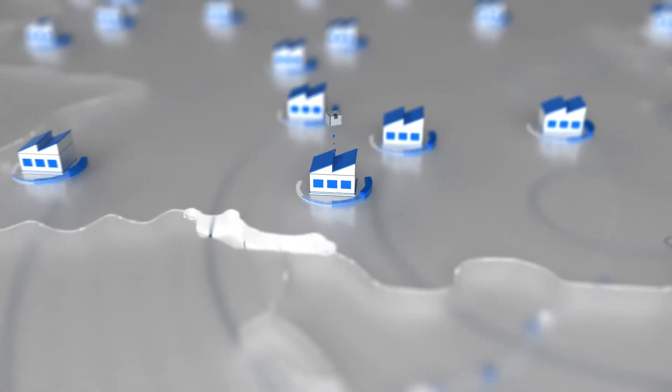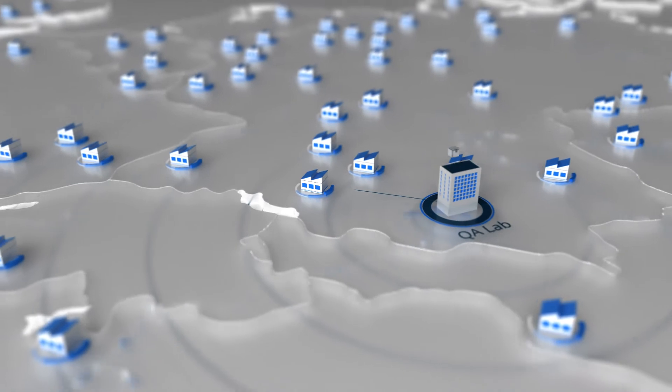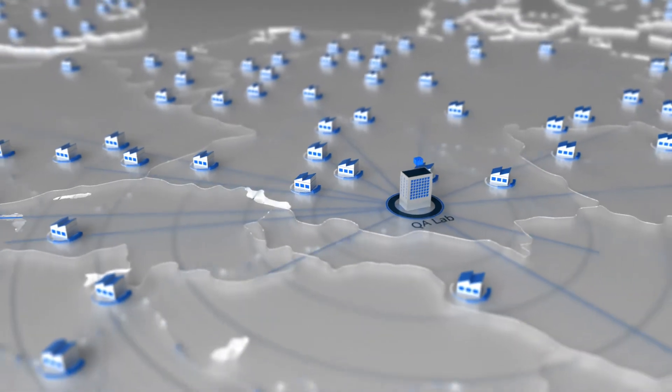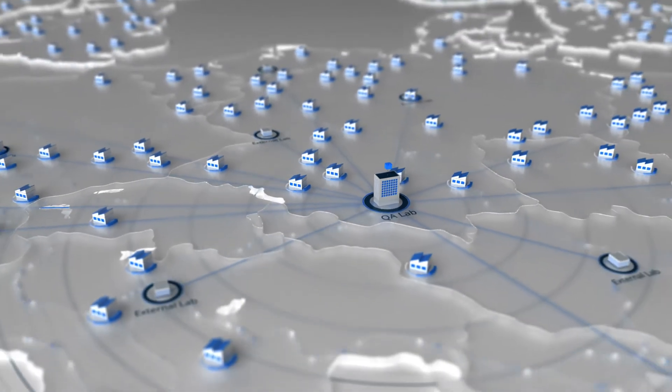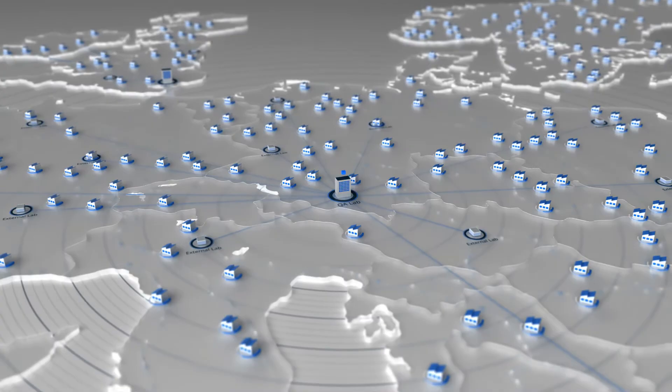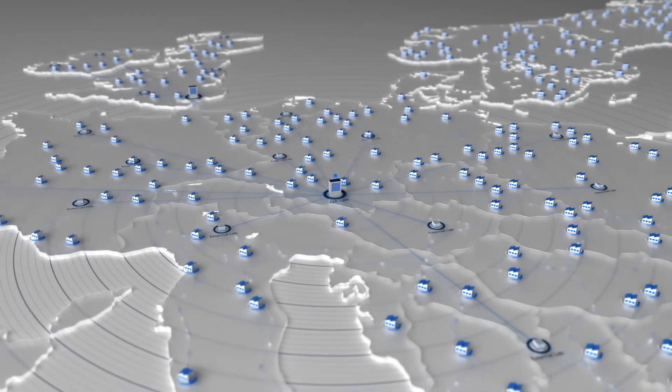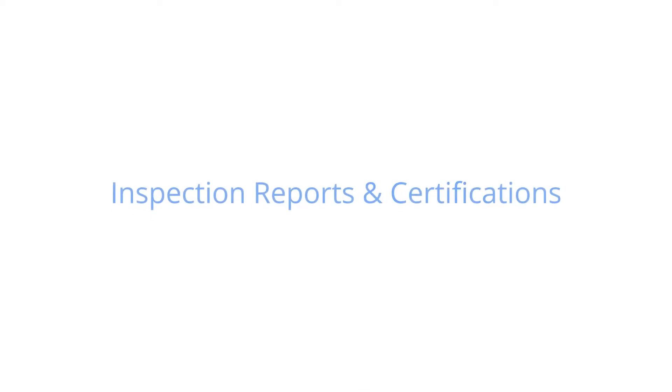In addition to properly managing our network, we can ensure the quality of the parts in our Quality Assurance Labs or QA Labs for critical projects and complex parts upon request.